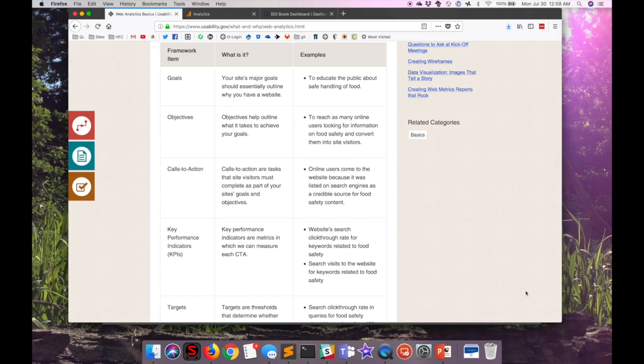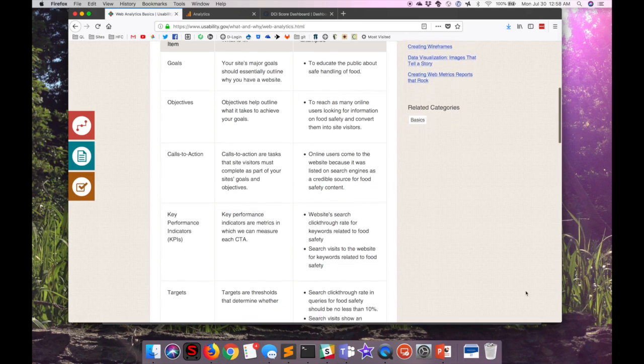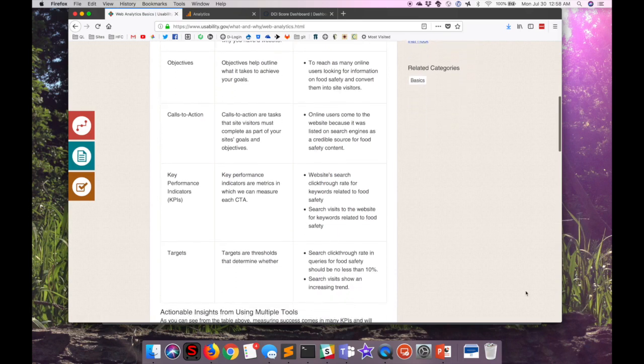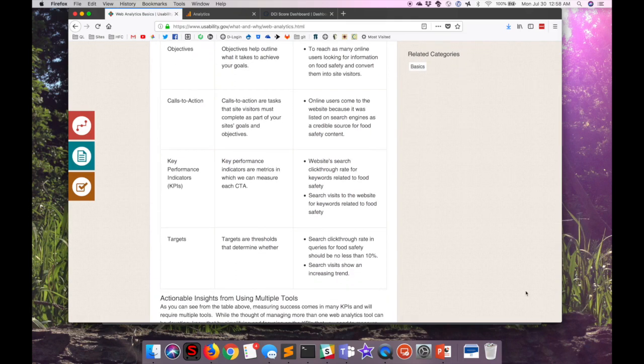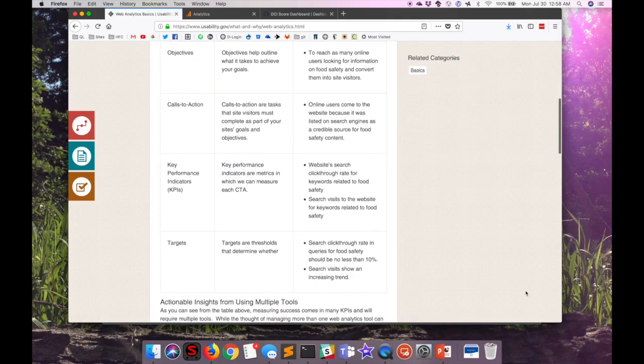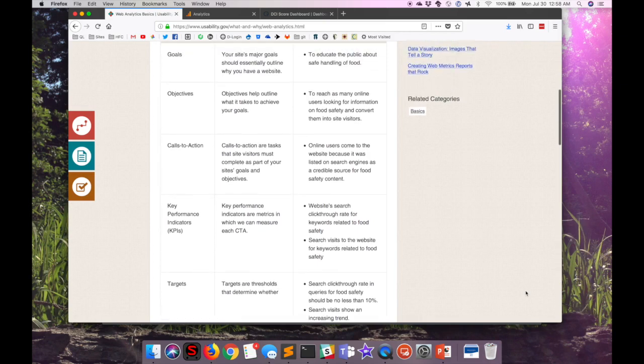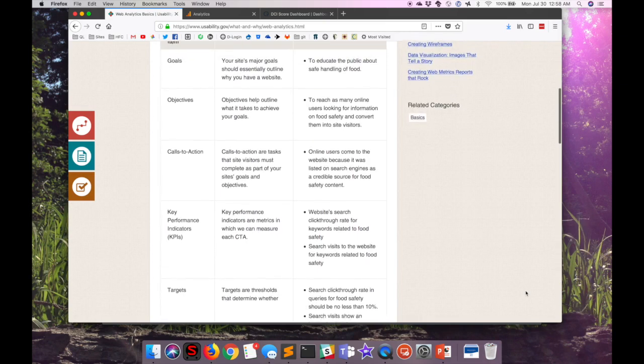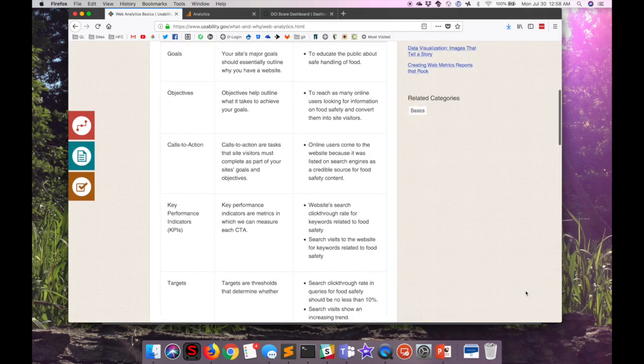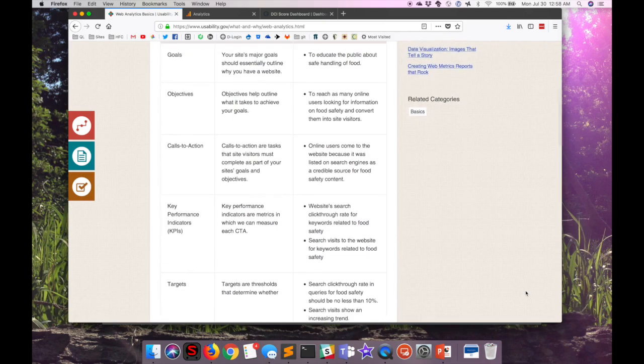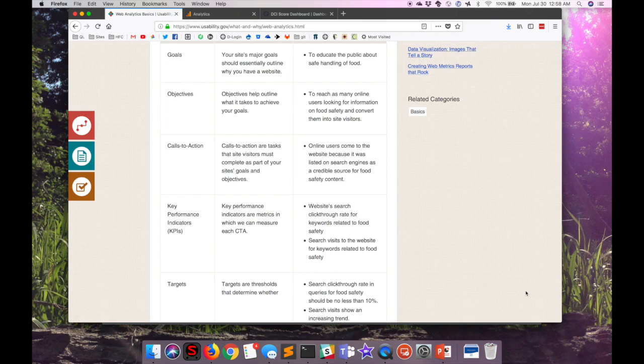And then determine what those key performance indicators are that can tell you whether or not each call to action actually worked. And then determine the targets. And these right here, these are the key elements of what you should be looking for in your analytics to figure out if your website and your server really even makes sense and is doing what you hope it does. You can read more about all of that on this page, but let's jump in and take a quick look at some specific analytics tools.